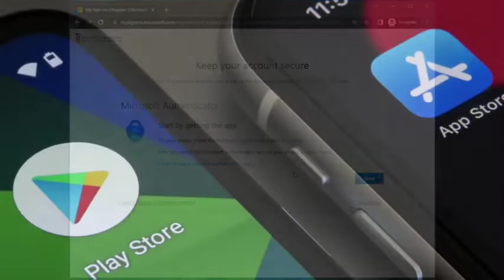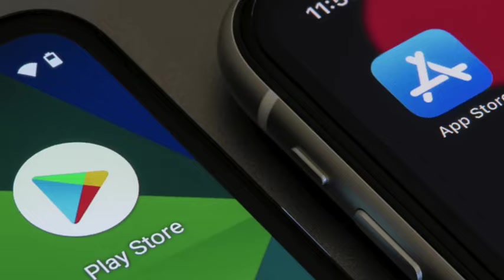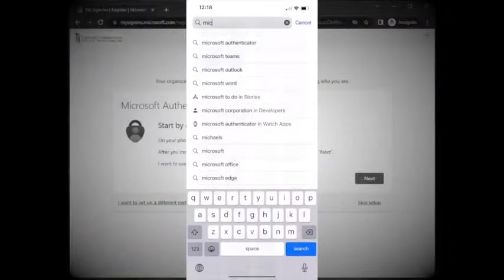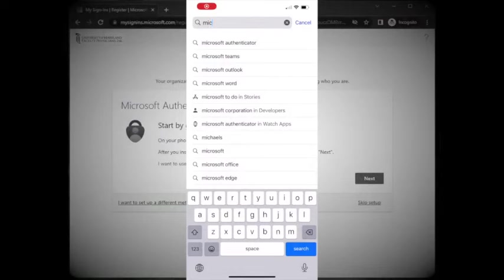On Android devices, open the Google Play Store. For Apple devices, open the App Store. On your device, install the Microsoft Authenticator app.